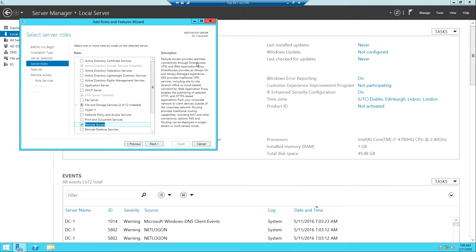Let me tell you about DirectAccess. DirectAccess is supposed to be Microsoft's replacement for VPN — it provides an always-on and always-managed experience. So unlike VPN where you always have to establish a connection, with DirectAccess once it is configured, whenever the user has an internet connection they are automatically connected to the organization's network.